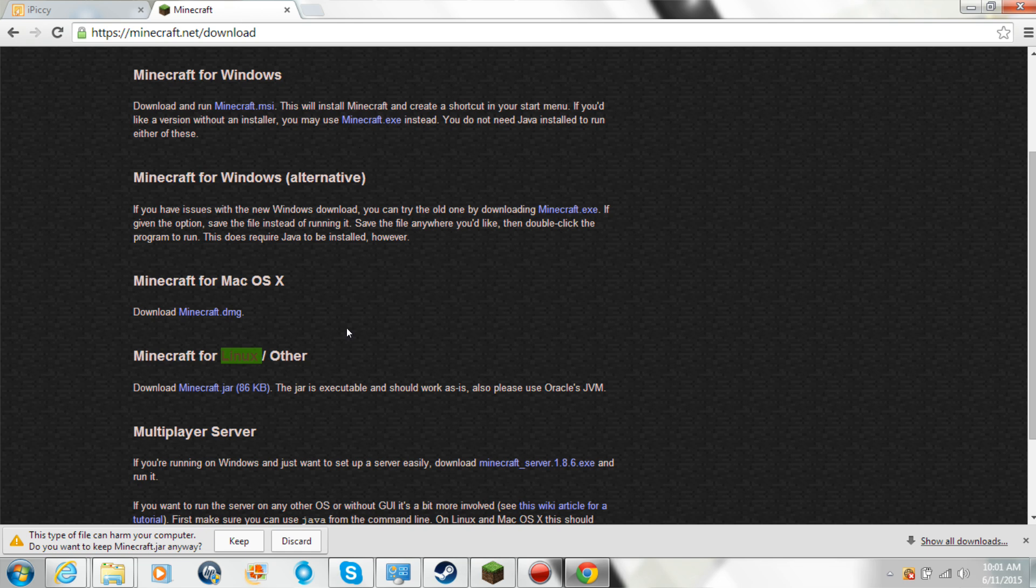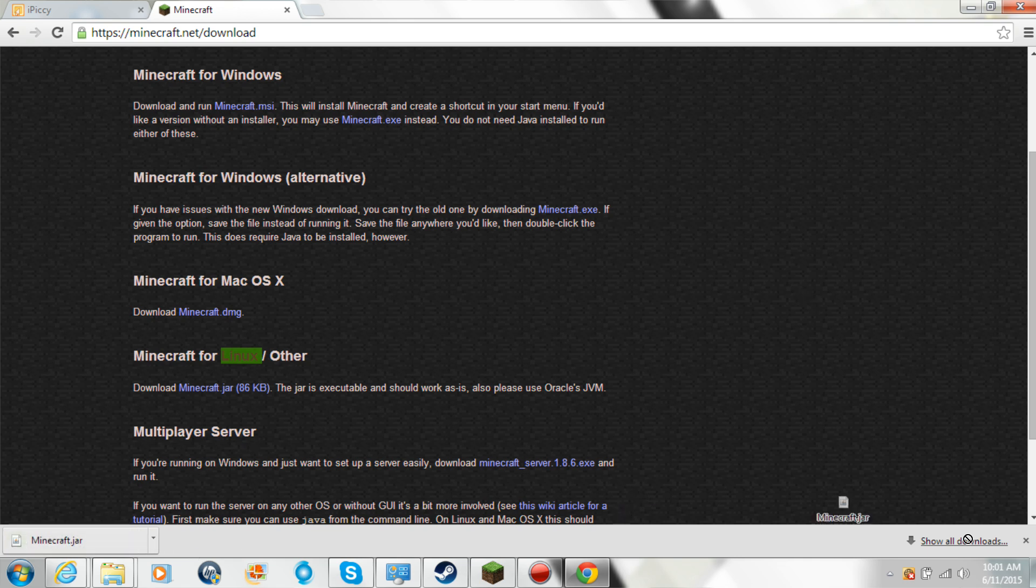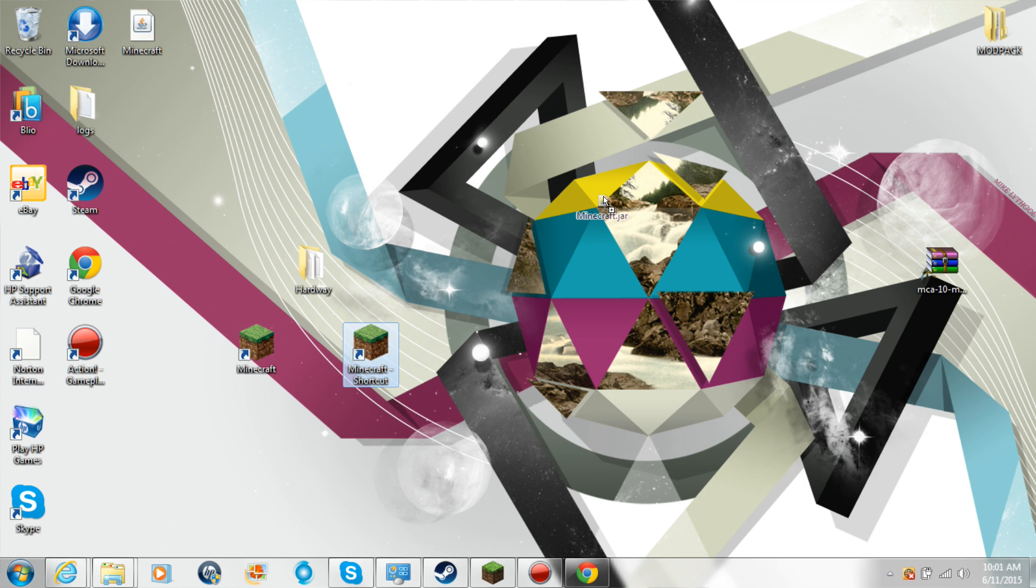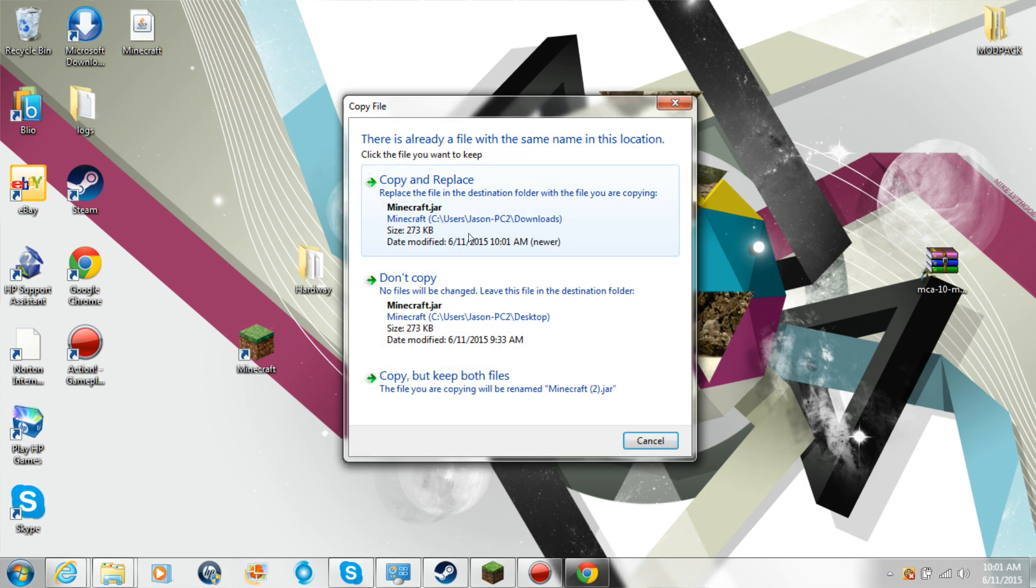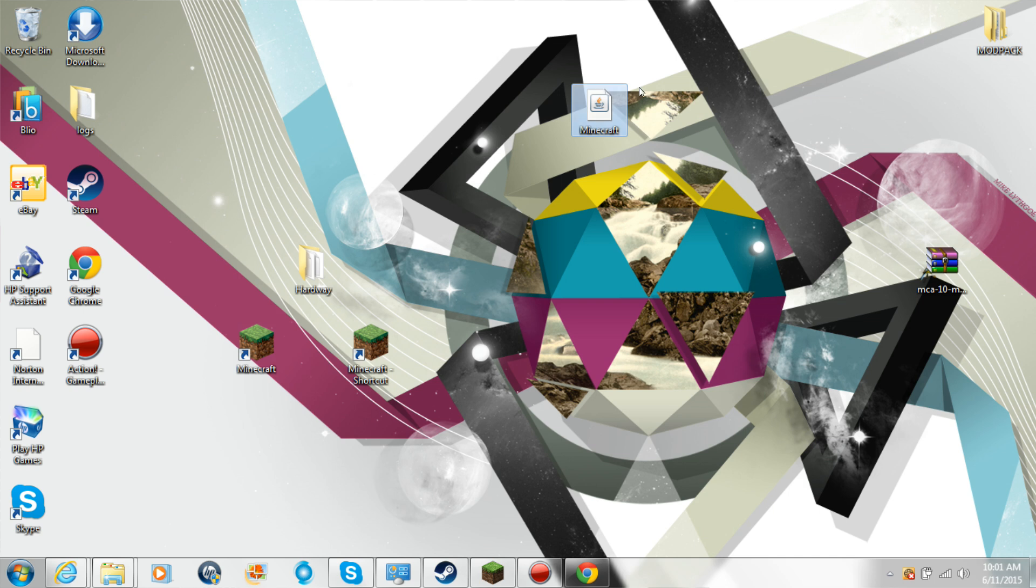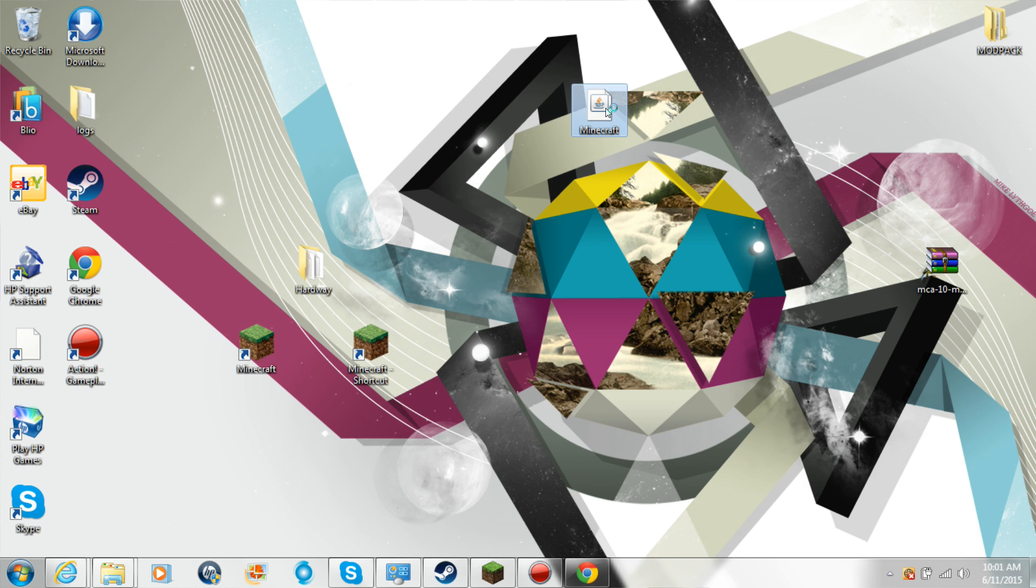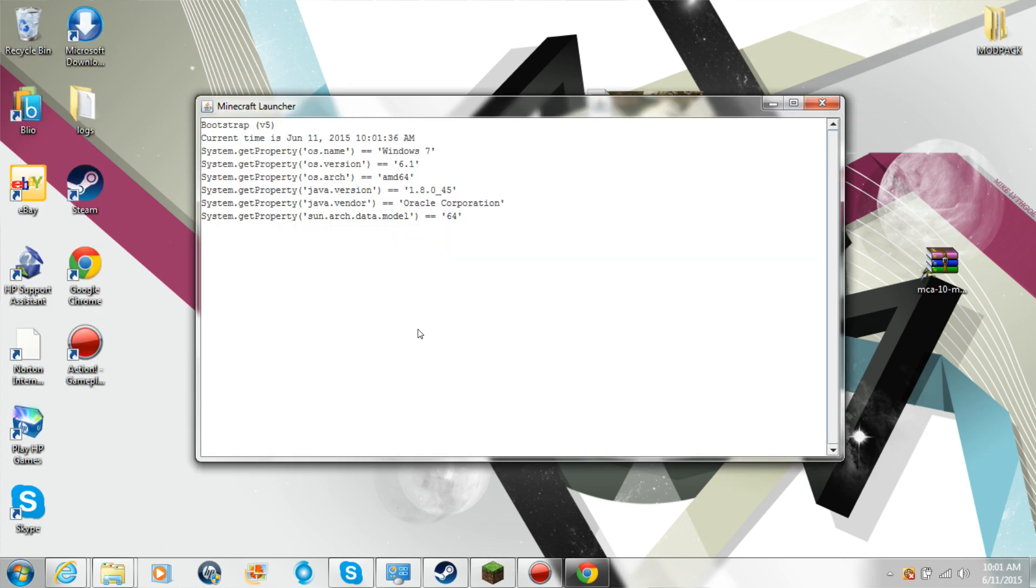So keep it, drag the jar to your desktop. I already have one so I'm going to copy and replace. So what you do now is you double click on this and you have Minecraft.